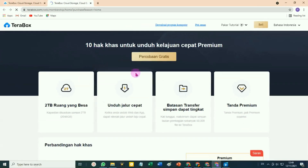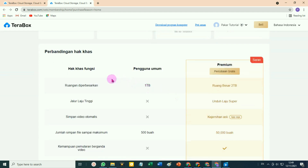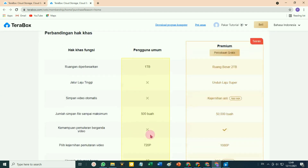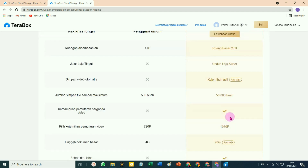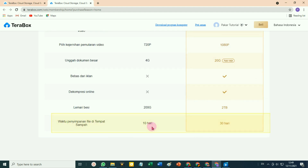Ini informasinya jika teman-teman mau mencoba atau mau beralih ke akun berbayar atau akun premium. Di bagian bawah disini, silahkan disimak: yang ini adalah fitur-fitur bagi pengguna gratis, sedangkan yang di sisi sebelah kanan adalah fitur-fitur atau kelebihan-kelebihan bagi pengguna berbayar atau member premium. Di bagian bawah ini ada info waktu penyimpanan file di tempat sampah.